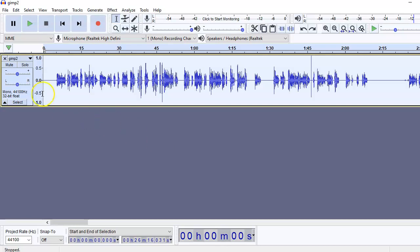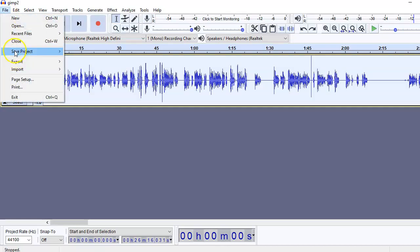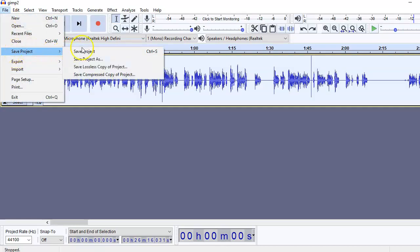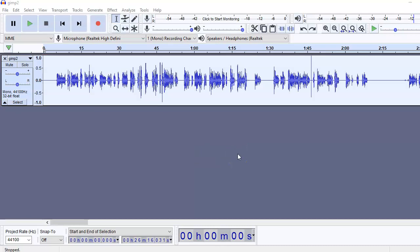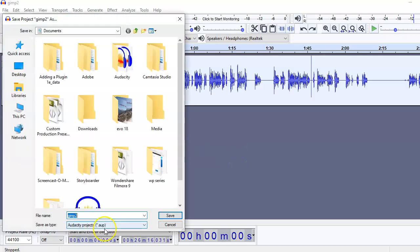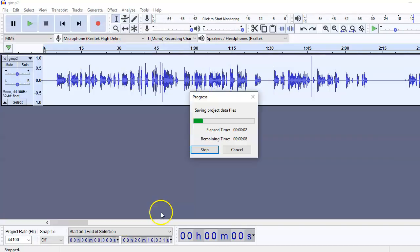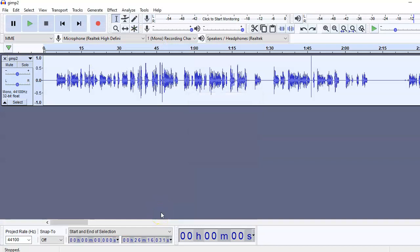Next is that you can save it. So when you save it, it is going to save project as, that is the Audacity project with the .aup format.